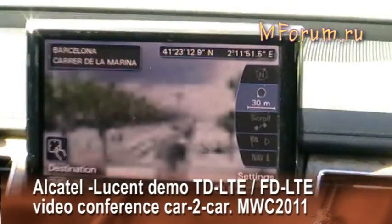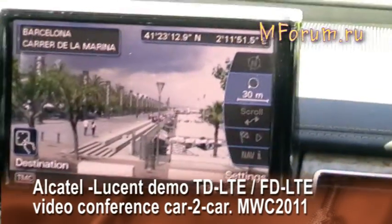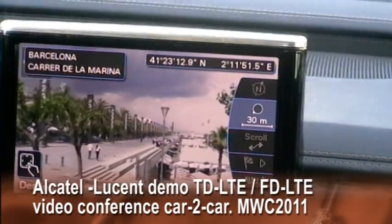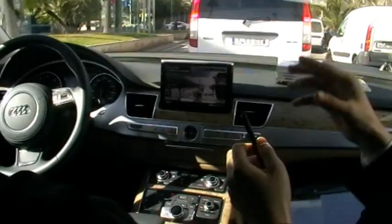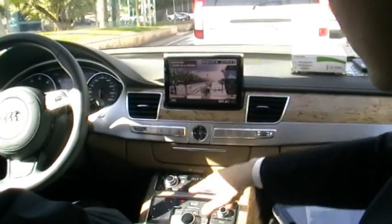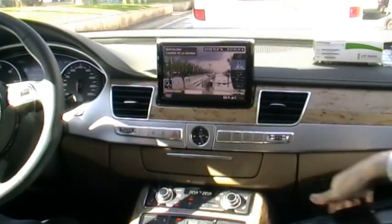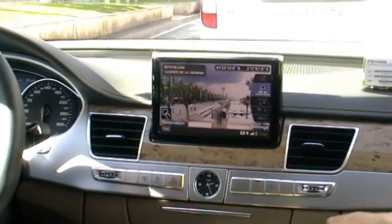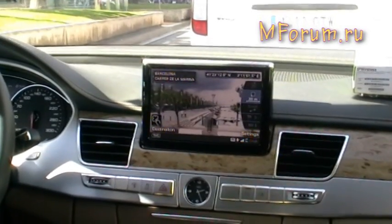This is our LTE driving car demo. In the Audi, this is a TDD-LTE application, and in the van it's an LTE FDD application. We set up both LTE networks in a building around three kilometers away from Arts Hotel, and we are using a SIM base station to send signals. Here is the Audi in-vehicle system, and here it shows Google Street View.